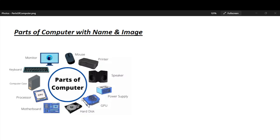Hi Friends! How are you? Today we learnt Parts of Computer. Parts of Computer with Names and Image.